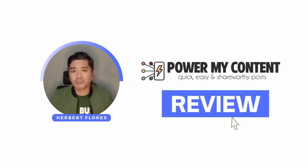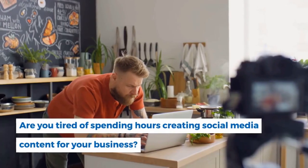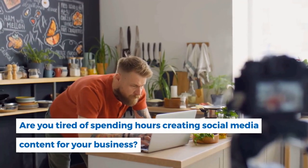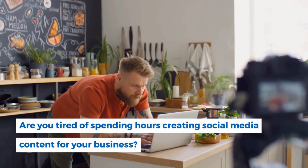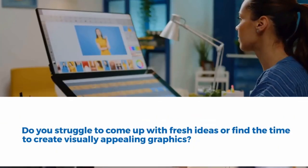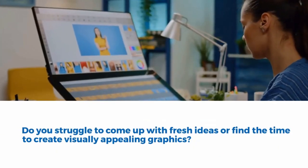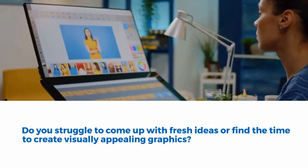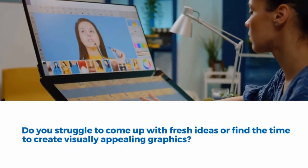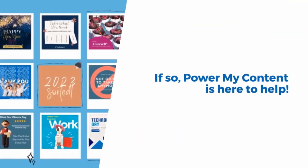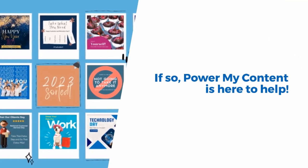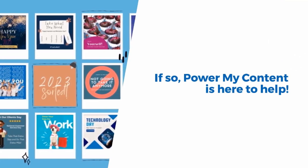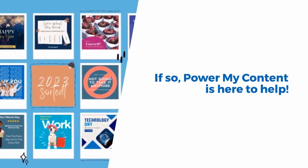Hi and welcome to my PowerMyContent review. Are you tired of spending hours creating social media content for your business? Do you struggle to come up with fresh ideas or find time to create visually appealing graphics? If so, PowerMyContent is here to help.